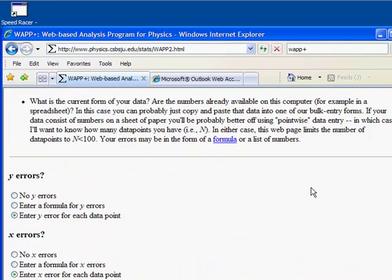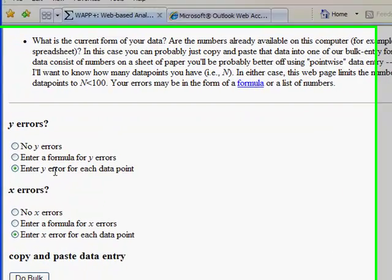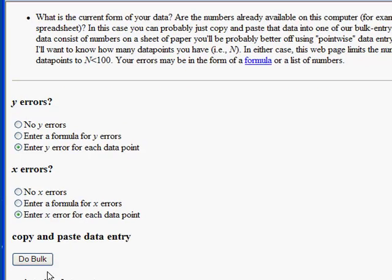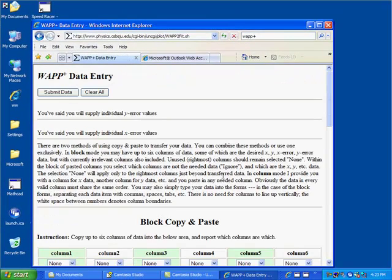The first thing this program asks you is what's the nature of your errors? We have errors in every coordinate as a series of numbers. We're going to enter our Y error and our X error separately for each data point. Once we've made that selection, we can click Do Bulk.